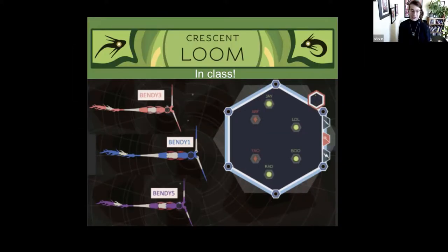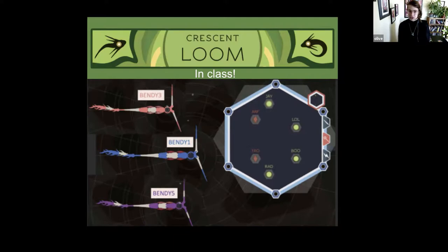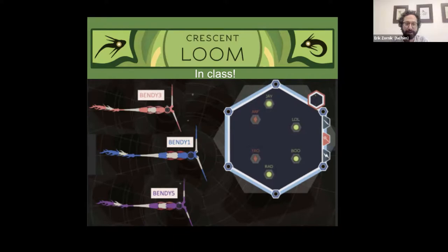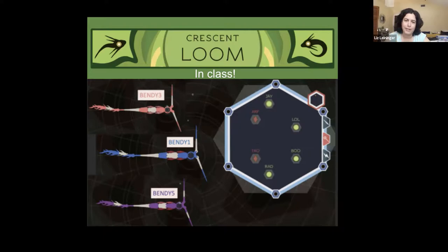Hello, my name is Olive. I'm the developer for Crescent Loom, and today we're going to be talking about how we have started using it in classes to teach basic neurobiology. Hi, I'm Eric Zornik, a professor at Reed College. And I'm Liz Leininger. I'm a professor at New College of Florida.